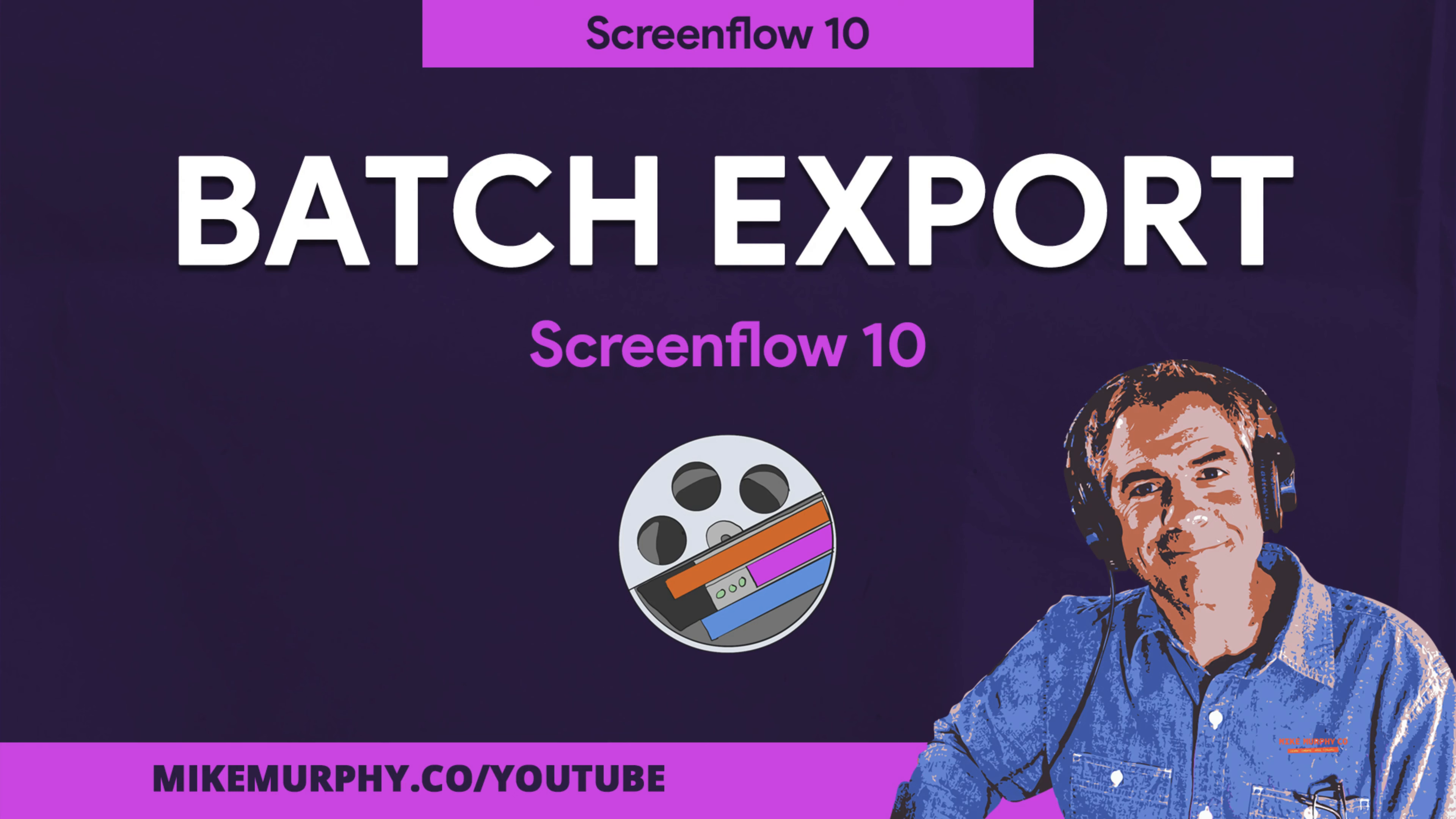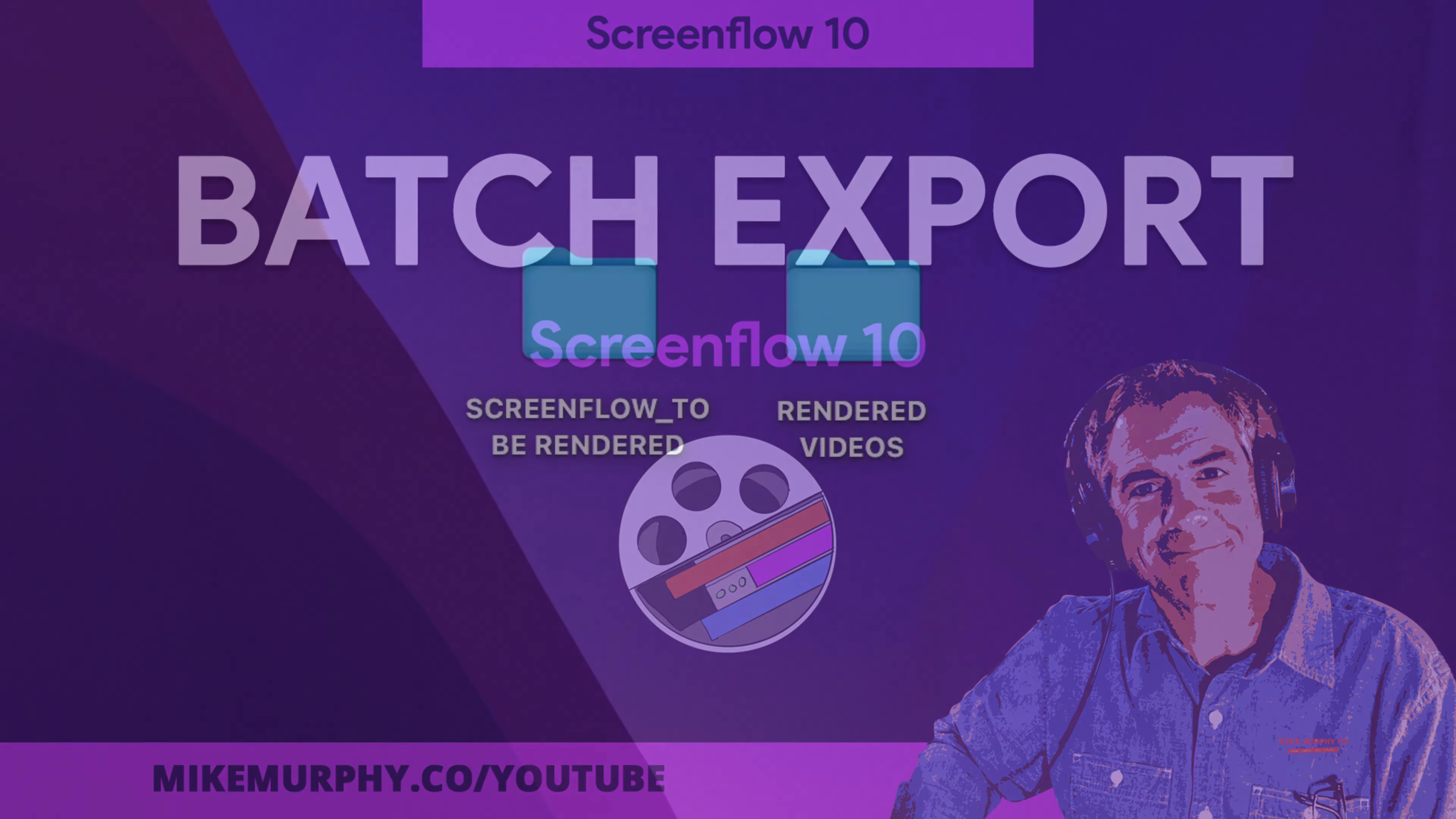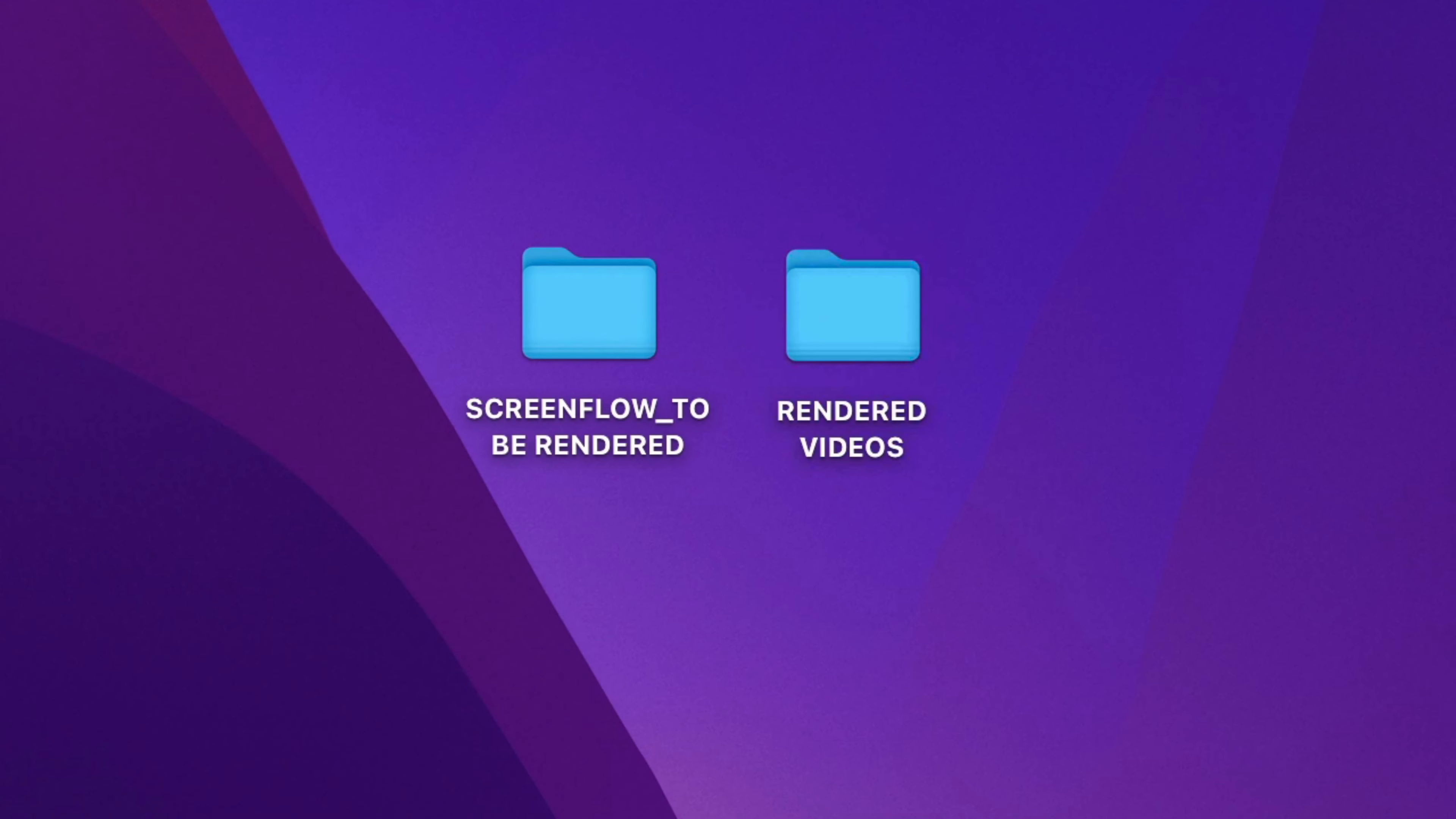Hi folks, it's Mike Murphy, and today's quick tip is in ScreenFlow 10. In this tutorial, I'm gonna show you how to batch export.